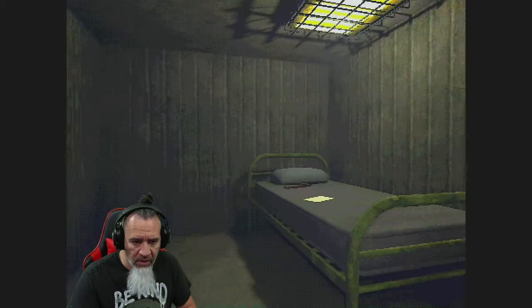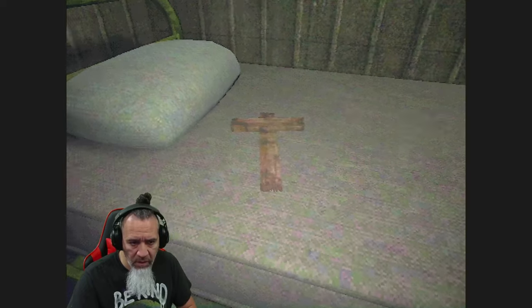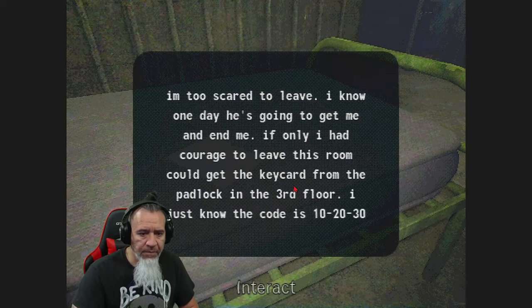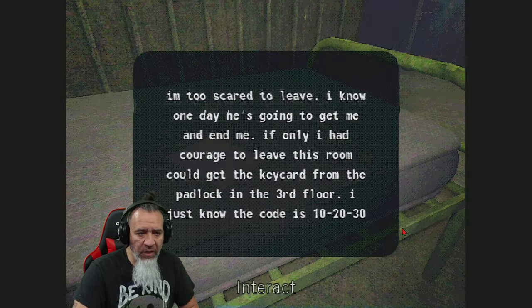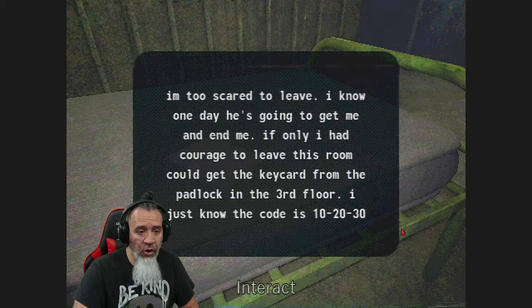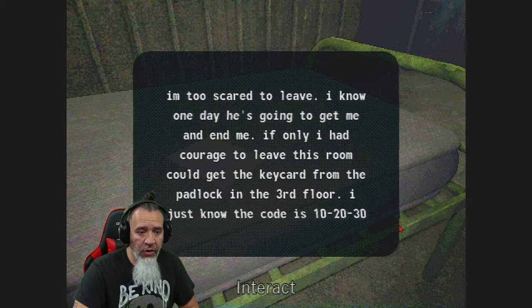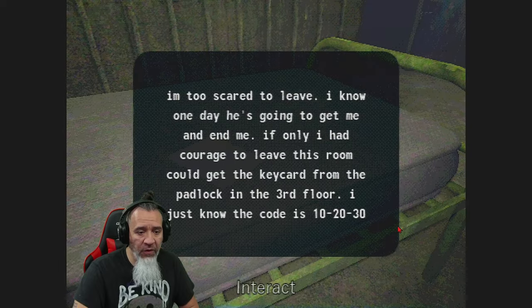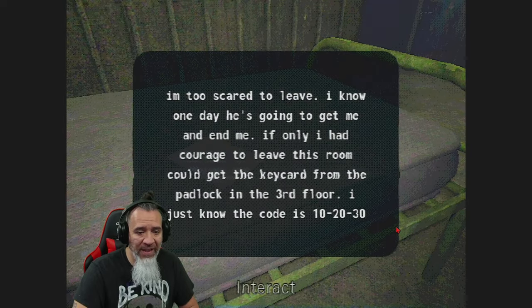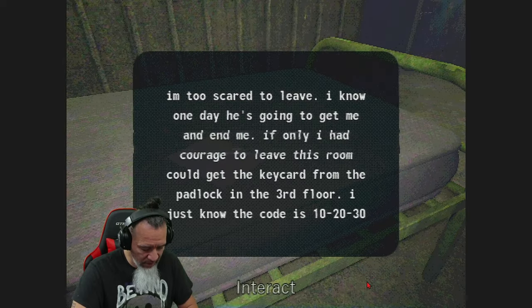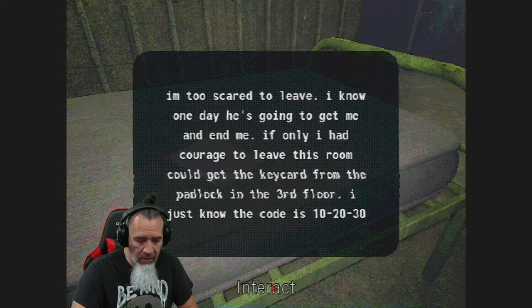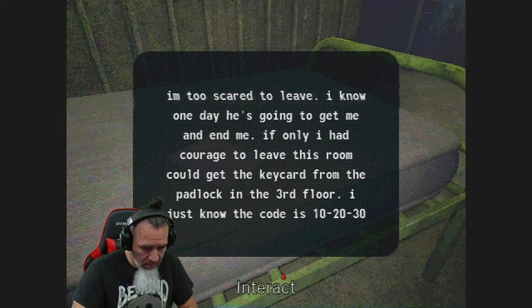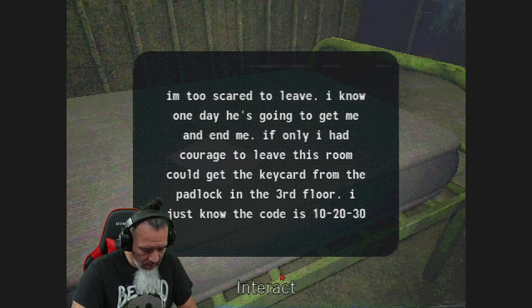A new ladder. Is that a cross. Alright. I'm too scared to leave I know one day he's going to get me and end me. If only I had courage to leave this room could get the key card from the padlock in the third floor. I just know the code is 102030. God what did I think it was I think why did I use my brain. Okay. Okay. Okay I like it.